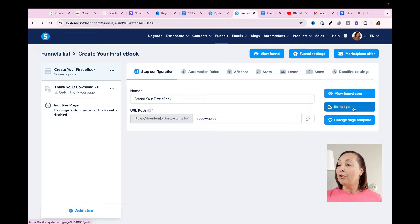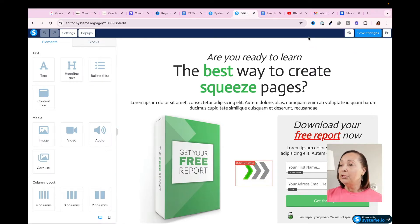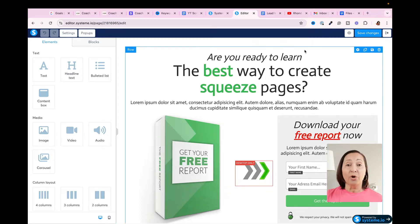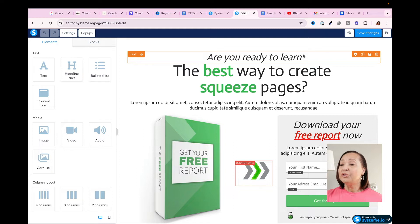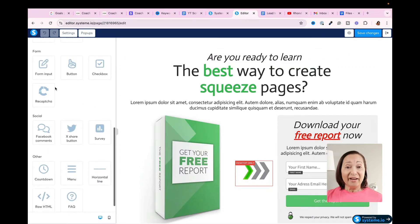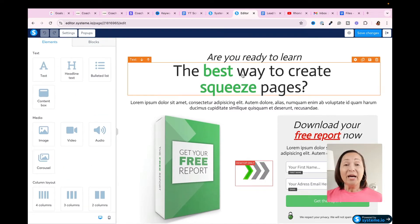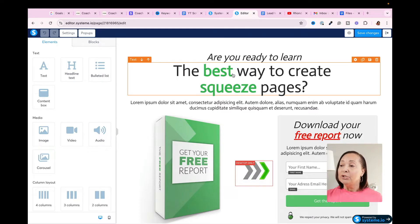I'll hover over where it says Edit Page and click on that. Now I want to show you how System.io templates are set up. The first thing you'll notice is that there are sections, and then within sections there are rows, and within rows there are elements. All of the elements are located over on the left-hand side. Because of the way this template is set up, I really don't have to do a lot of customization.